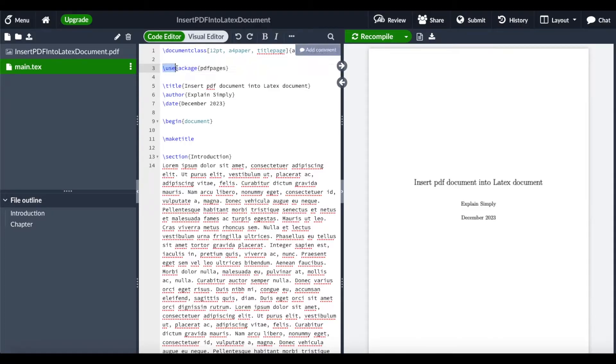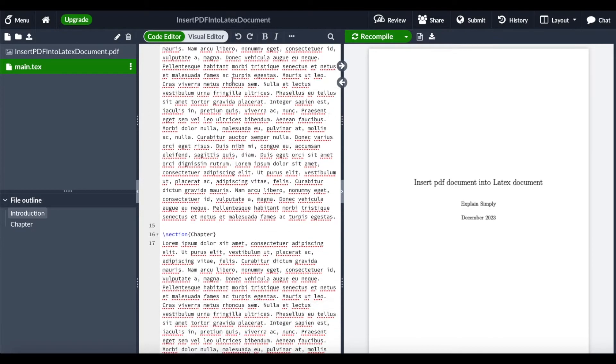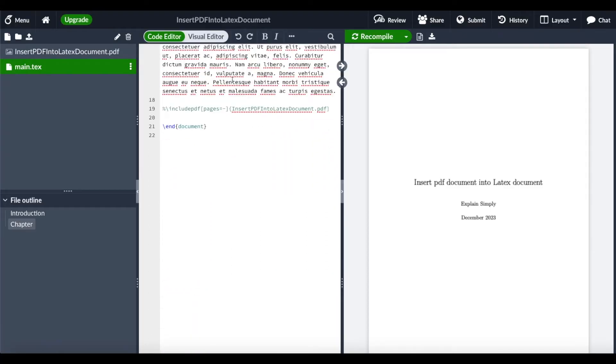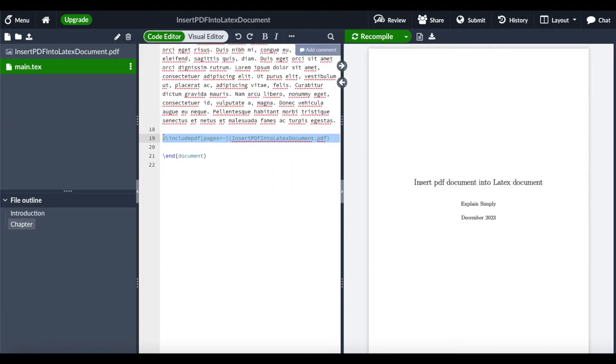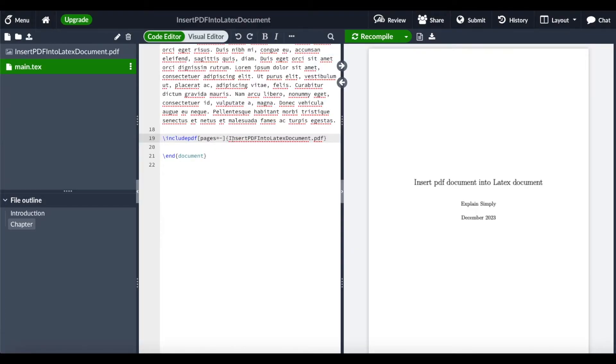To do that, you can use the usepackage pdfpages, and what you need to do at the end of the document, or wherever you want your PDF, is use the command includepdf with pages equals minus. This is just the name of the PDF.